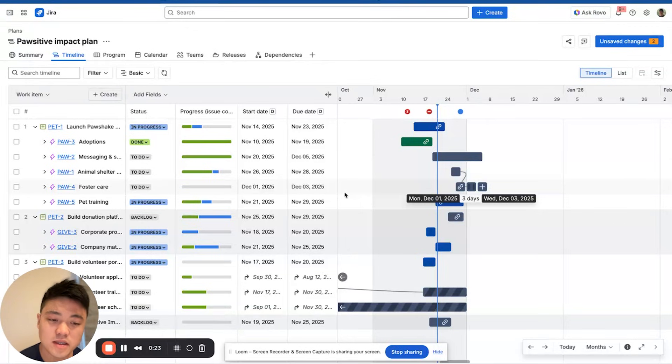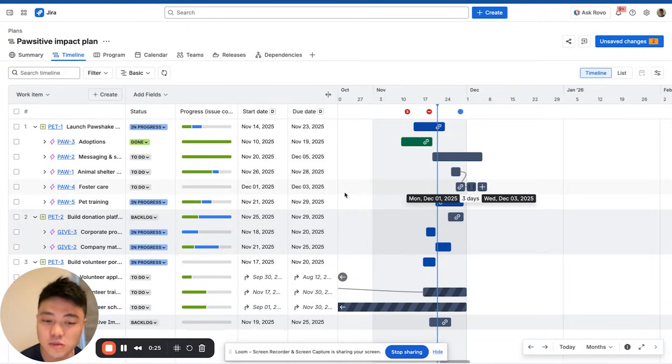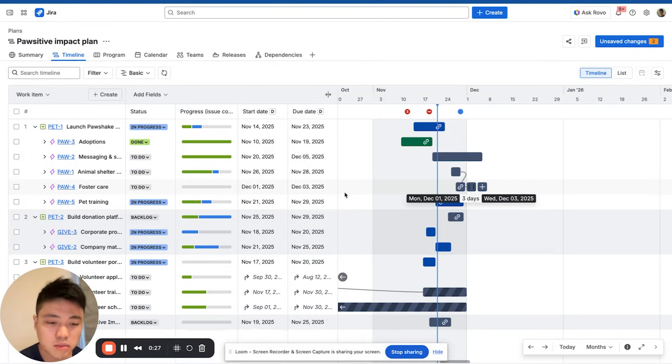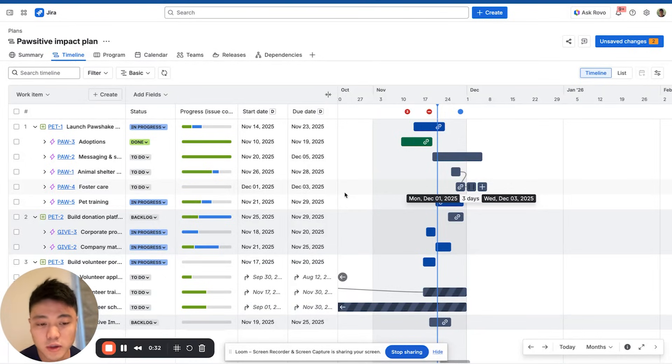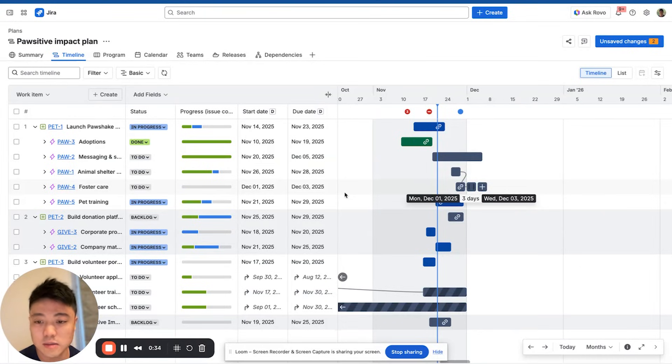Jira Plans makes it easy to visualize, manage and resolve dependencies, so you can spot blockers early and keep your projects moving forward. They can be visualized in both the timeline view as well as the dependencies view.